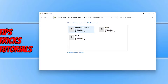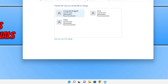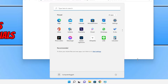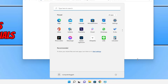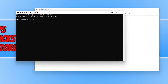The next thing we want to do is open up Command Prompt. We can do this by opening the Start menu and typing in cmd, then click on Run as Administrator. You do need to be signed in as an administrator to be able to activate the hidden administrator account in Windows 10 and 11.